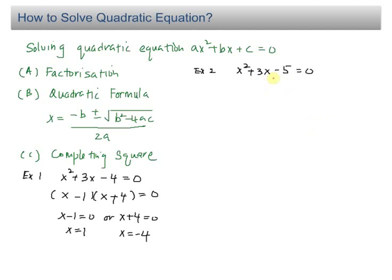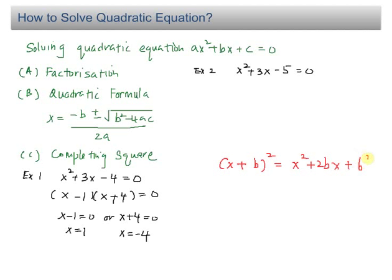A lot of students wonder what completing the square actually is. The rationale behind it is something like this. Let's say I have X plus B, whole thing squared. If you expand it, you will have X squared plus 2BX plus B squared. I'm going to use this expansion to explain the method of completing the square.